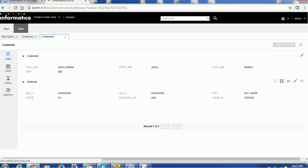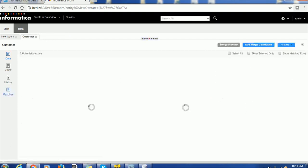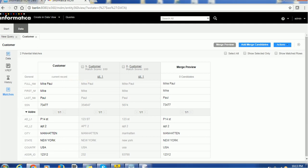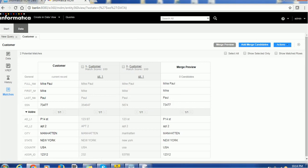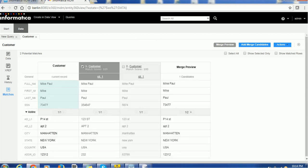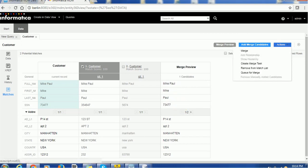One more thing to show: if you go to the matches section, even for the newly created record it still shows the matches section. If you click on the initial data load link and the rule number, it takes you to the rule details. It shows the match rule set name is IDL, rule number is one, rule execution is automatic, match purpose is person name, match level is typical, and it provides the rule definition as well. If you want to merge, select the record you want to merge with — your current record will be merged with it. Then click Action and Merge.